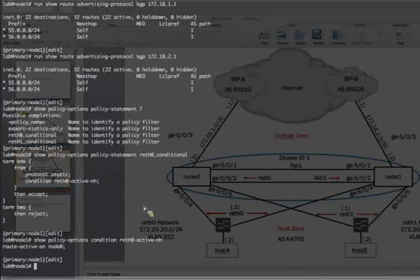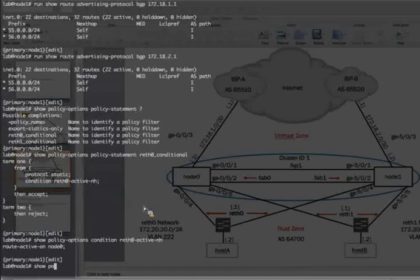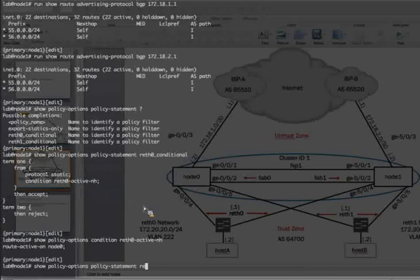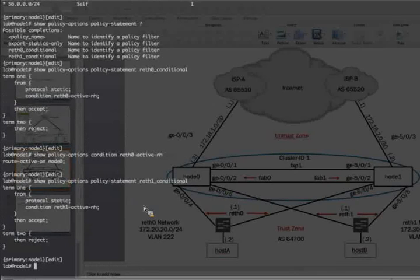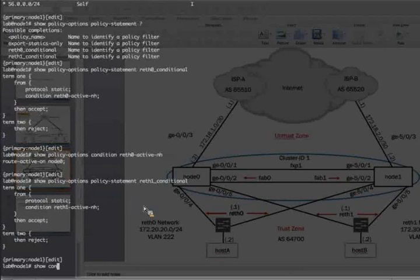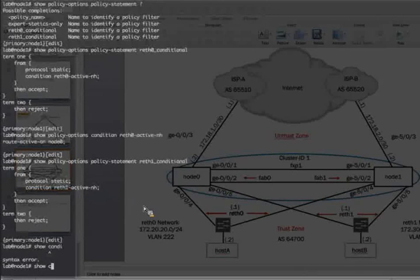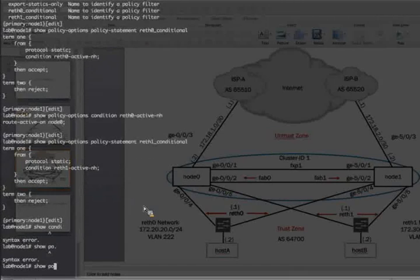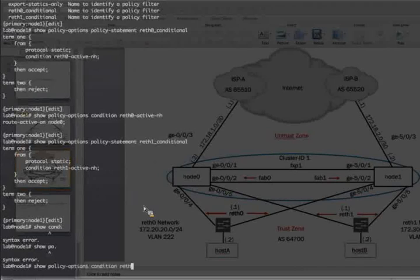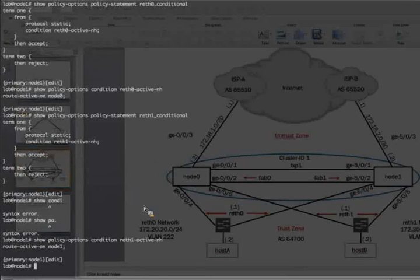And then we are going to set up another policy for RETH 1 or redundancy group 2. And it says that if the RETH 1 is active next hop. So if we look at the condition, this one says if the route is active on node 1, then we can accept the traffic.